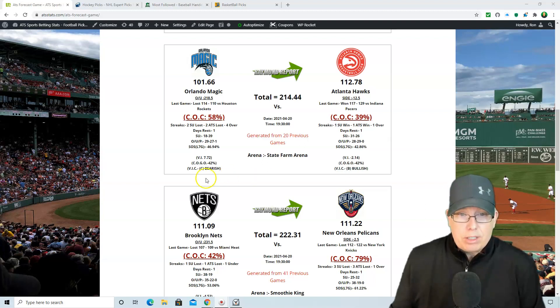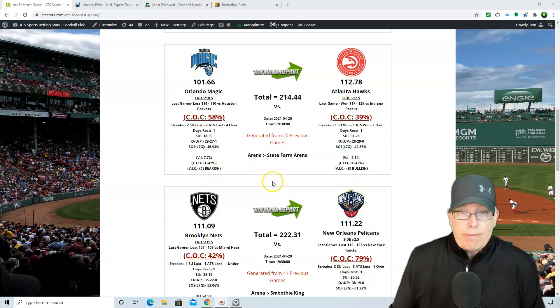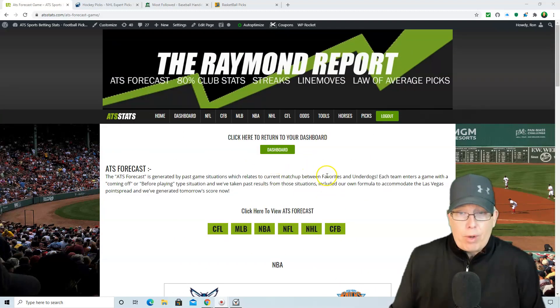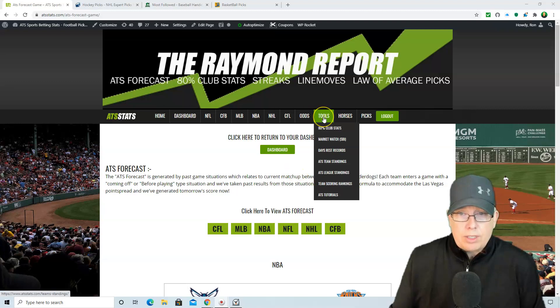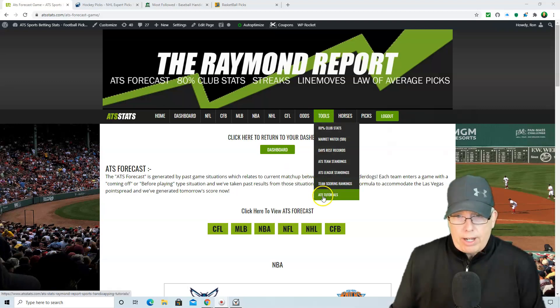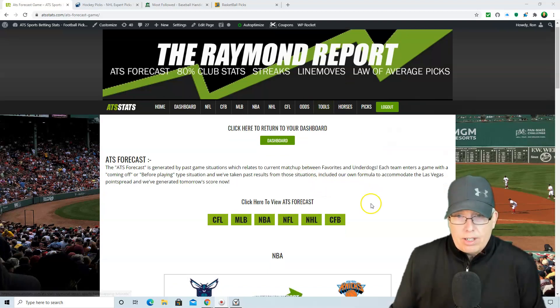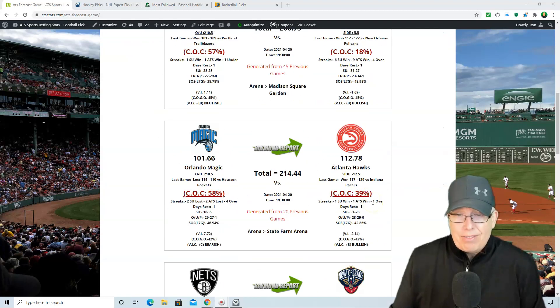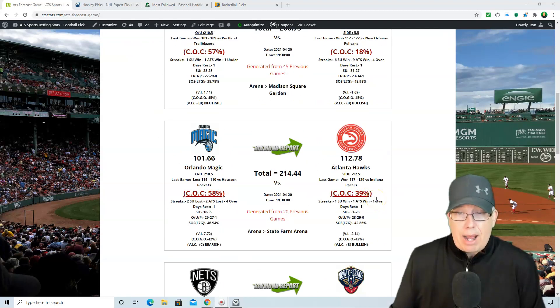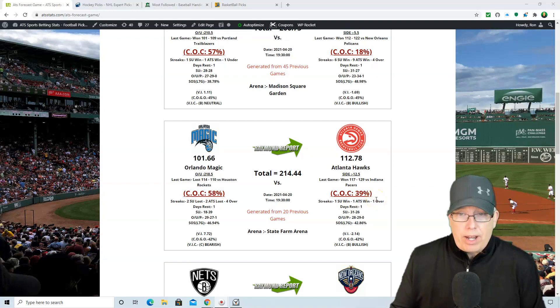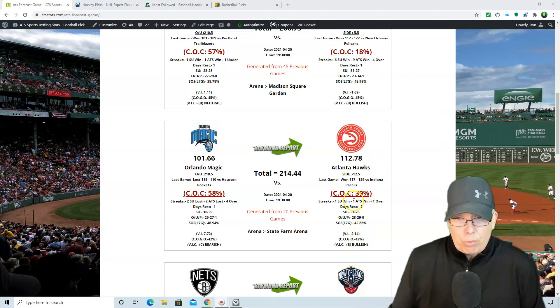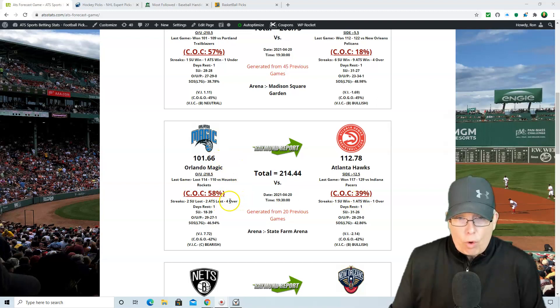And folks, if you are new to the Raymond Report and you want to learn more about this betting system, you go to tools.atsstats.com, go to ATS Tutorials, and learn the Raymond Report betting system. In fact, it's based on three key fundamentals of handicapping: value, percentage play, and performance cycles. And speaking of those cycles, the Atlanta Hawks, again, one straight-up win, one ATS win, and the last four for the Magic on over the total.